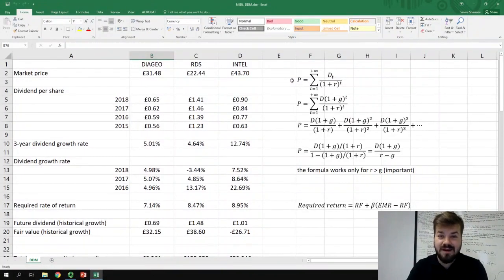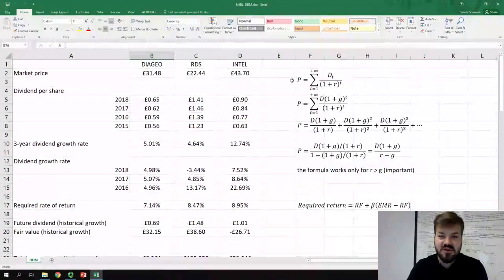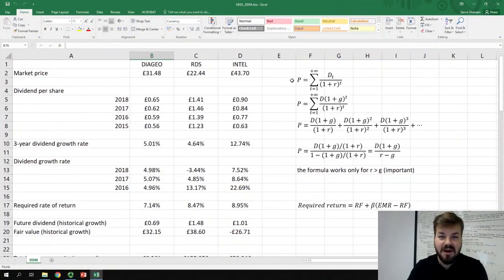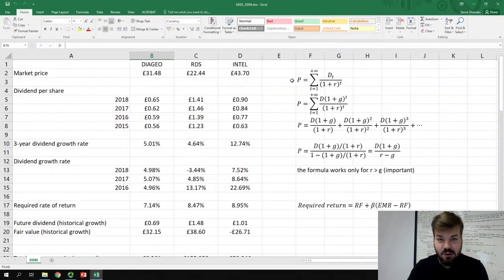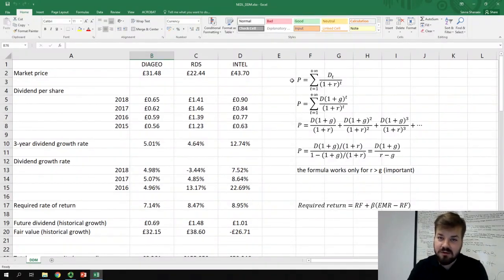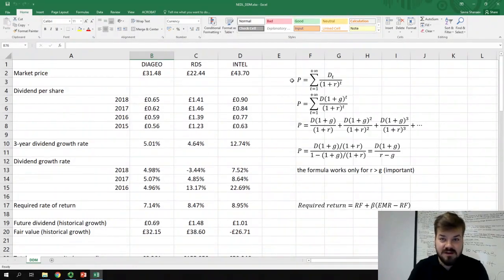Hello everyone and welcome to Nettle. My name is Savva and today we're going to continue our journey down the dividend discount model, a valuation technique that uses dividends to value stocks.